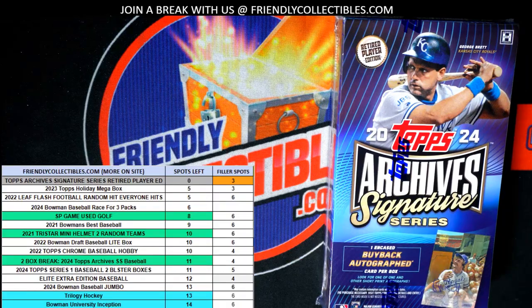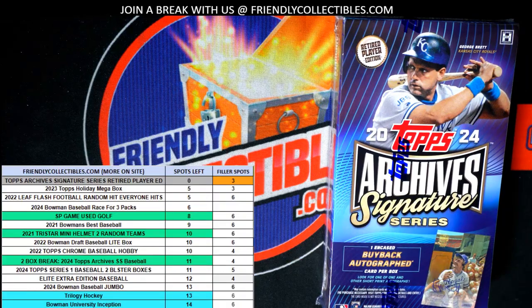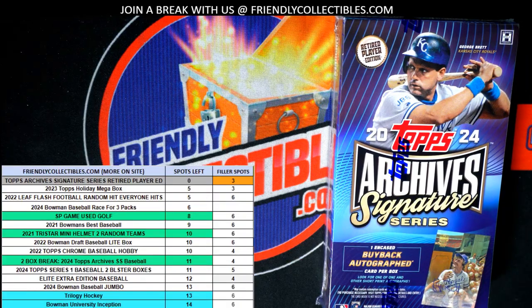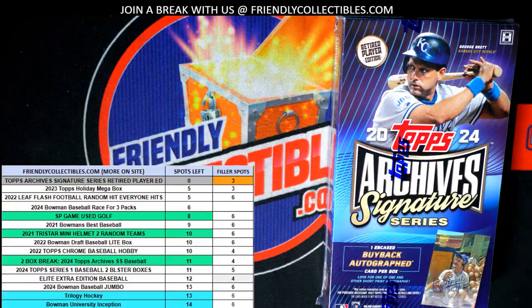Let's get to the randomizer and see who gets which checklist players.